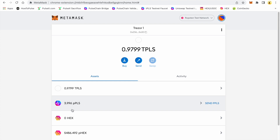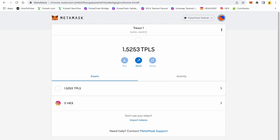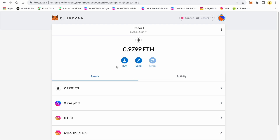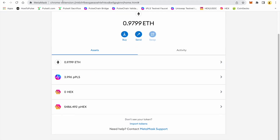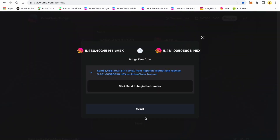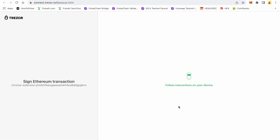These are the two transactions we bridged over today. If I go back to my PulseChain testnet, I am now down to 1.52 test pulse and zero HEX because we bridged that HEX over to the Ropsten network. Let's say we want to send that stuff back. I have 5000 wrapped HEX — we'll go ahead and send it. It's going to be the same process from Ropsten back to PulseChain.